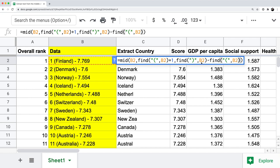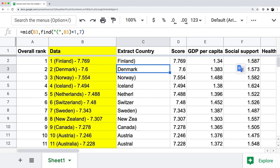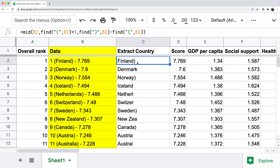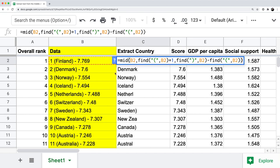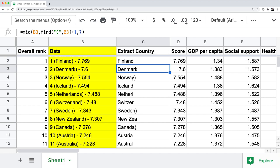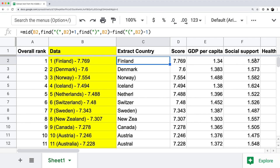This takes position eleven — the closing parenthesis — and subtracts position three, the opening parenthesis, giving eight. But we only need seven, the actual character count for Finland. So I add minus one after the two FIND functions: FIND closing parenthesis minus FIND opening parenthesis minus one. That gives us the correct number seven, and now the extract country correctly resolves to Finland.